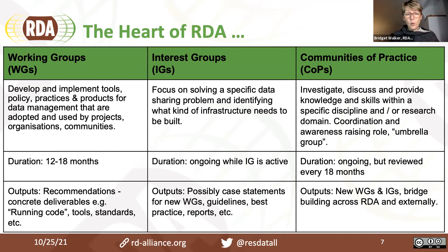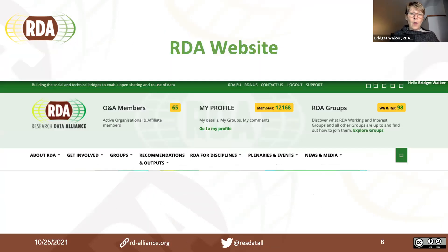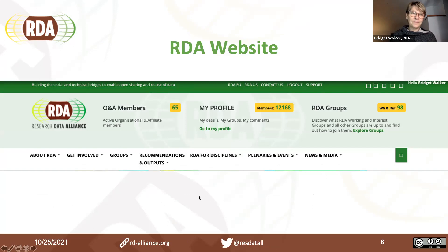We also have our new community of practice, which is more of an umbrella group across different domains. You'll be able to see and hear more about them at the next plenary. We're now going to look at the RDA website, and Megan is going to give you a live demonstration of how to navigate it.